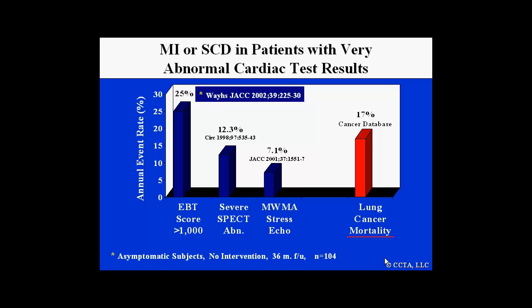This is an example of looking at individuals with very high calcium scores, scores above 1,000. This study published in 2002 found that individuals who had very high scores but were not treated aggressively with medical therapy had an annual event rate as high as 25% per year. Even if that figure is halved to 12%, look at the relationship between risk in terms of finding severe SPECT abnormalities or multiple regional wall motion abnormalities on stress echo. Thus, finding a very high calcium score is a very high indicator of subsequent future cardiovascular risk.